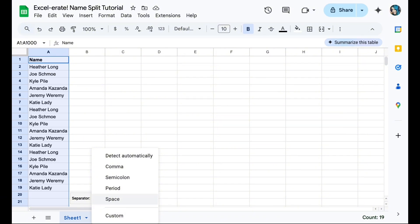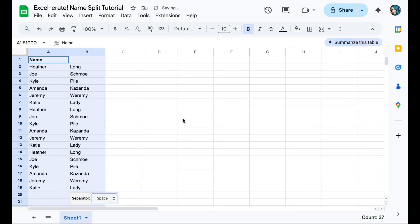If your file that you're using, you want to separate it by wherever the comma is, you would select comma, same with semicolon, same with period, or you can choose something custom. But we're simply going to click on space and we are done. That's it. We now have a first name, last name column.